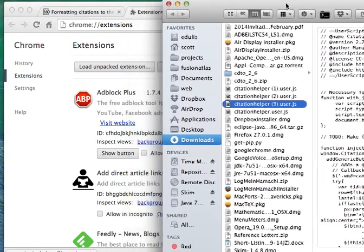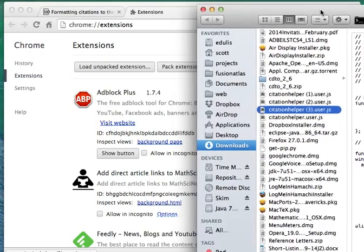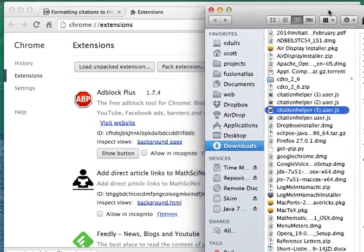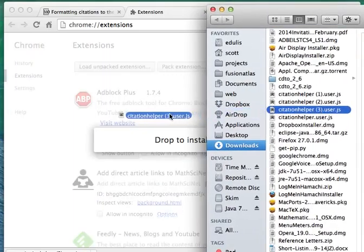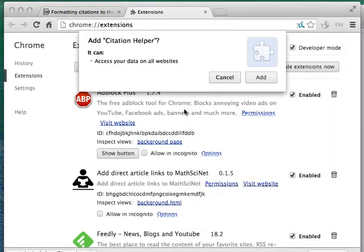Pull up the user script that you downloaded, and drag and drop it into the Extensions tab. You'll need to click Add to give Chrome permission to install the script.